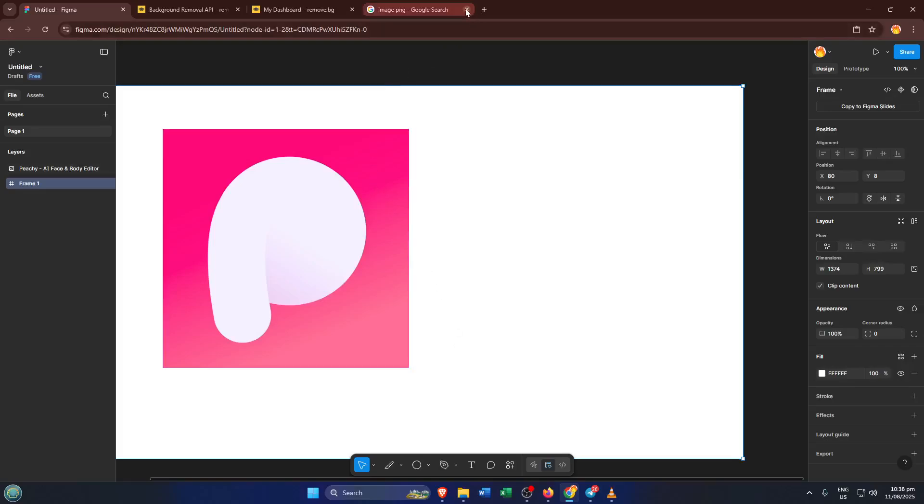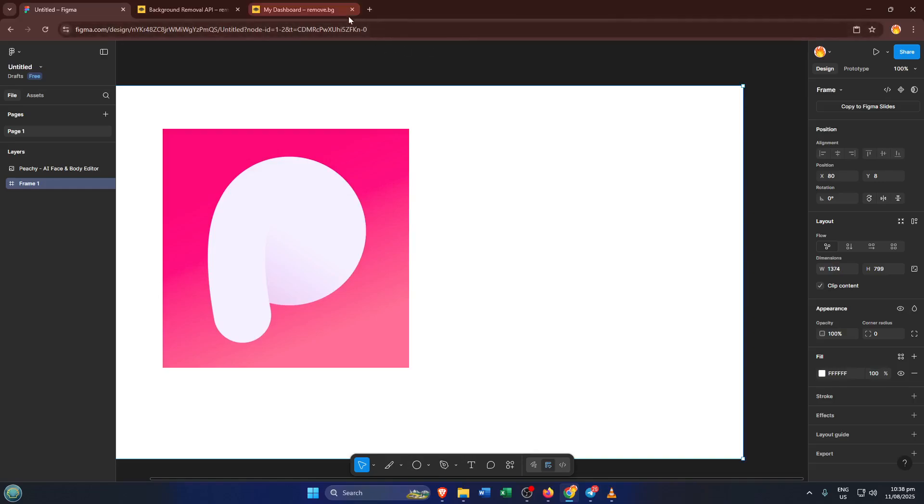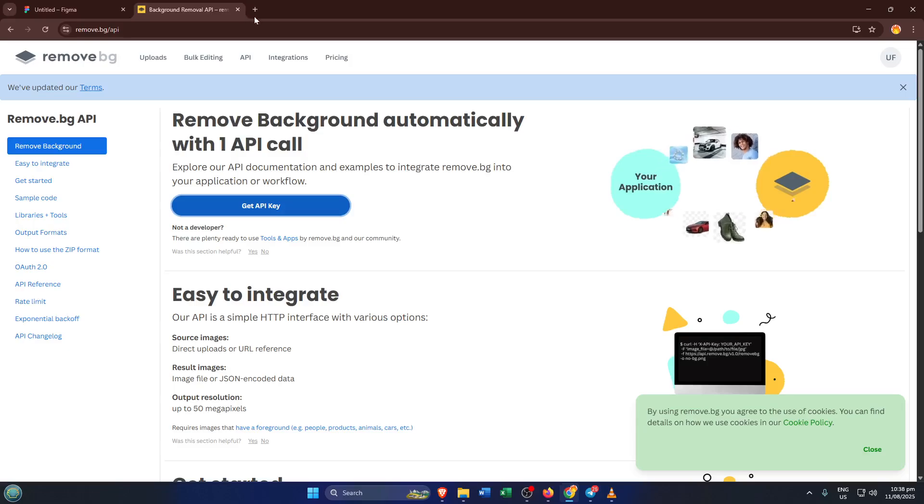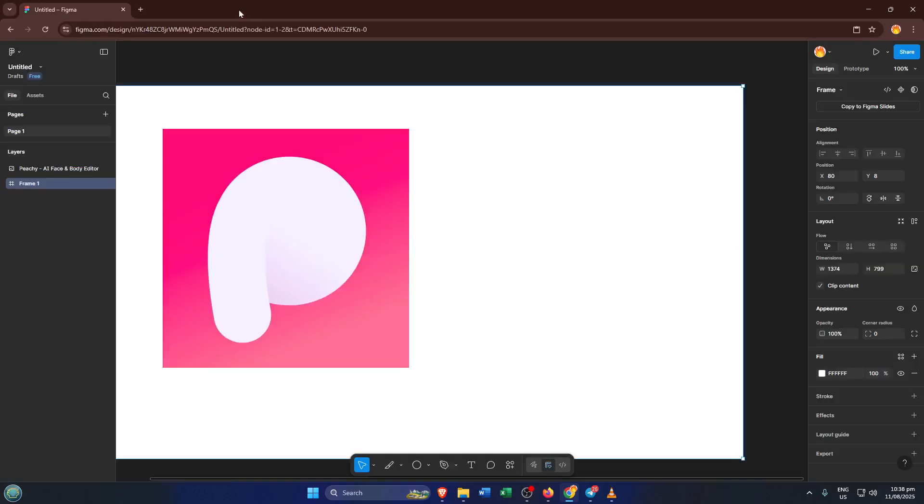Whether you're a complete beginner or someone who already knows the basics, by the end of this tutorial you'll know exactly how to design and customize an app icon that's ready for the Apple App Store, and you'll be able to do it in just a few minutes. Let's jump right in and get started.